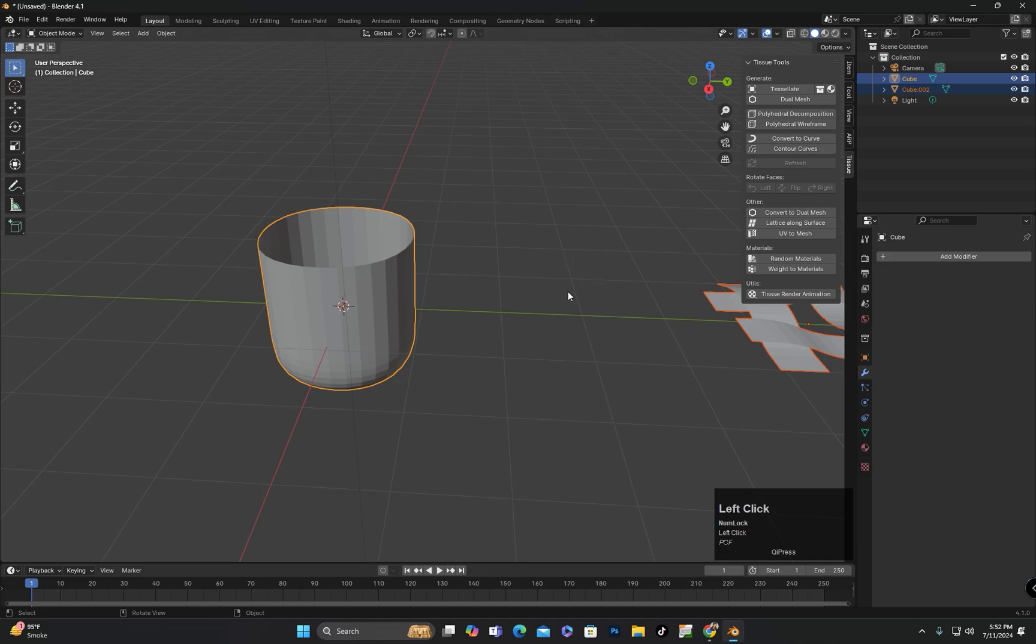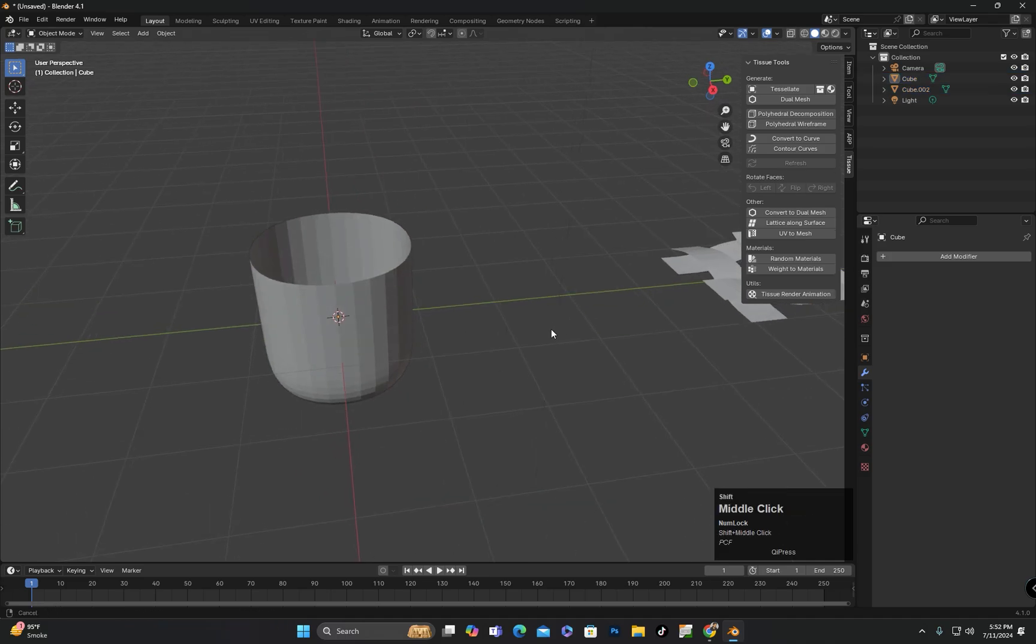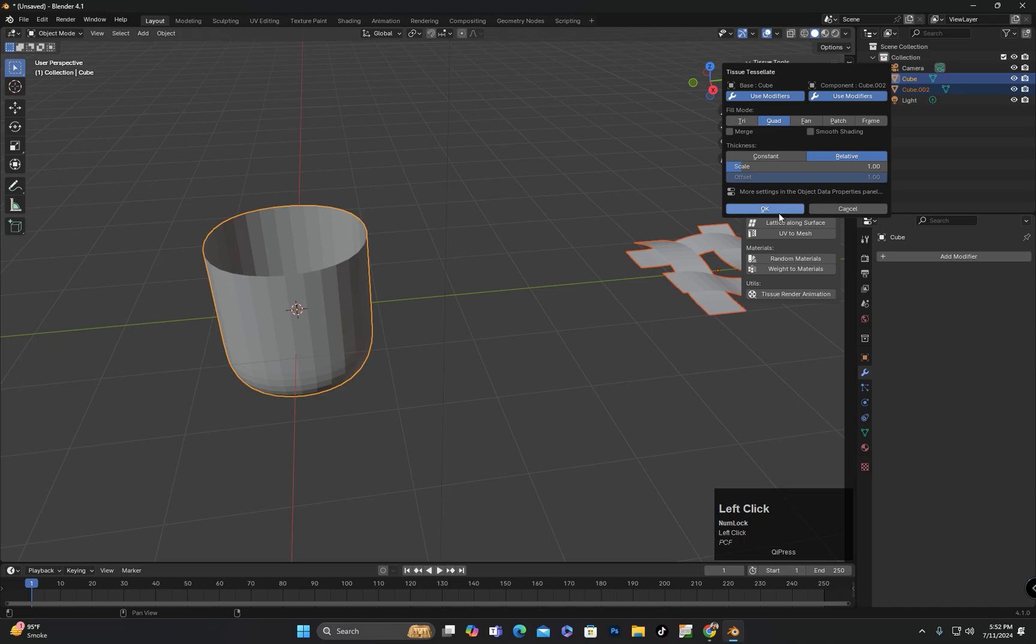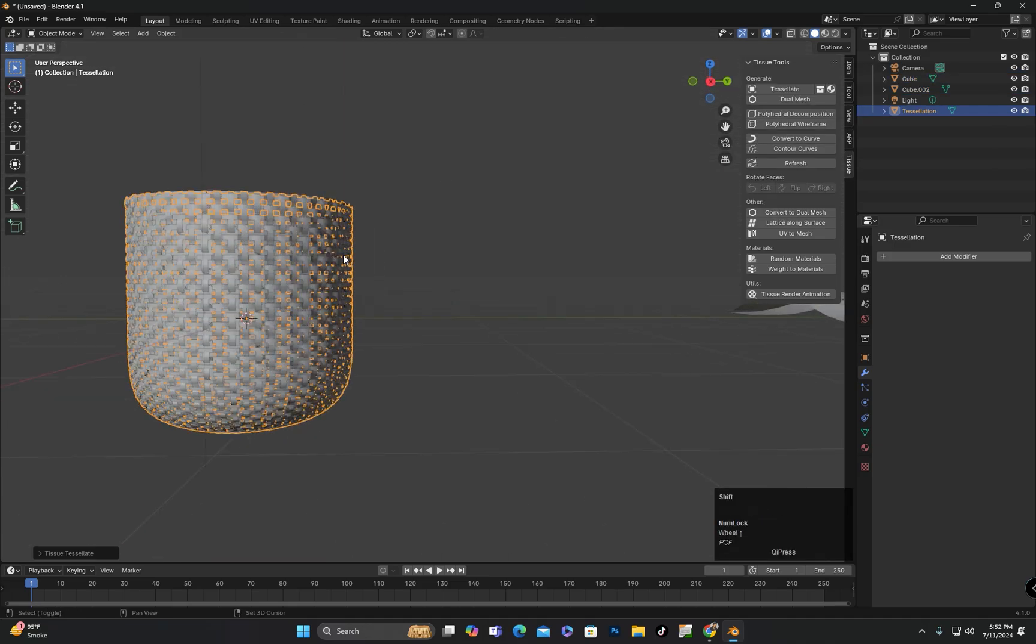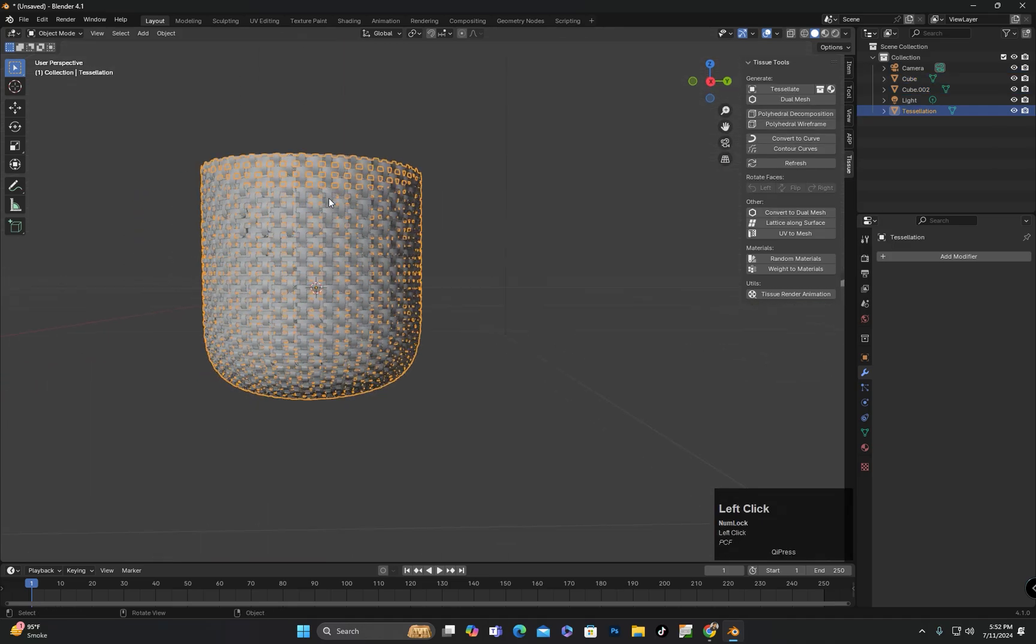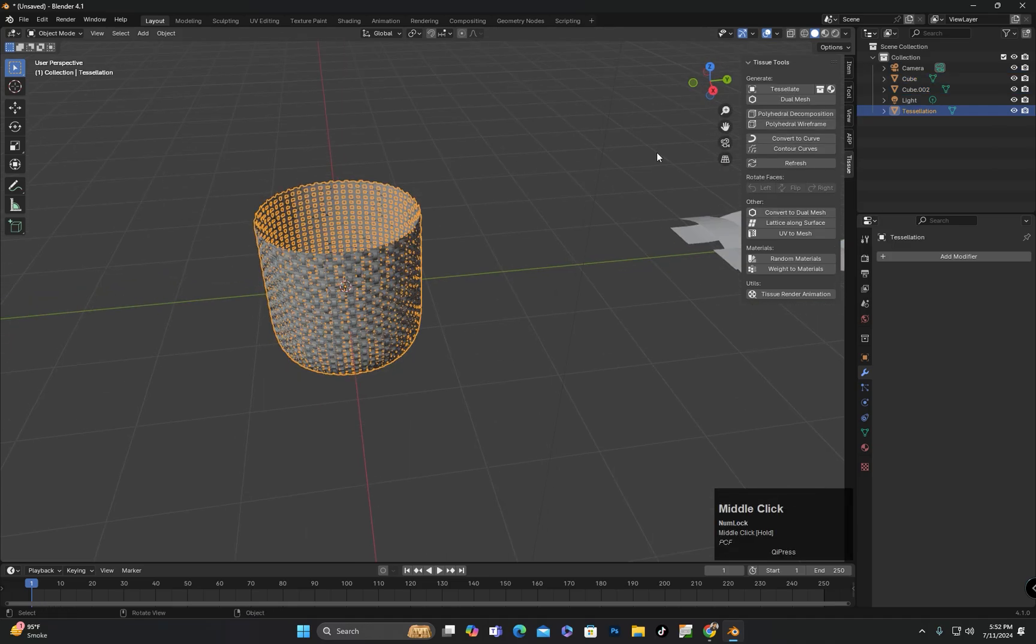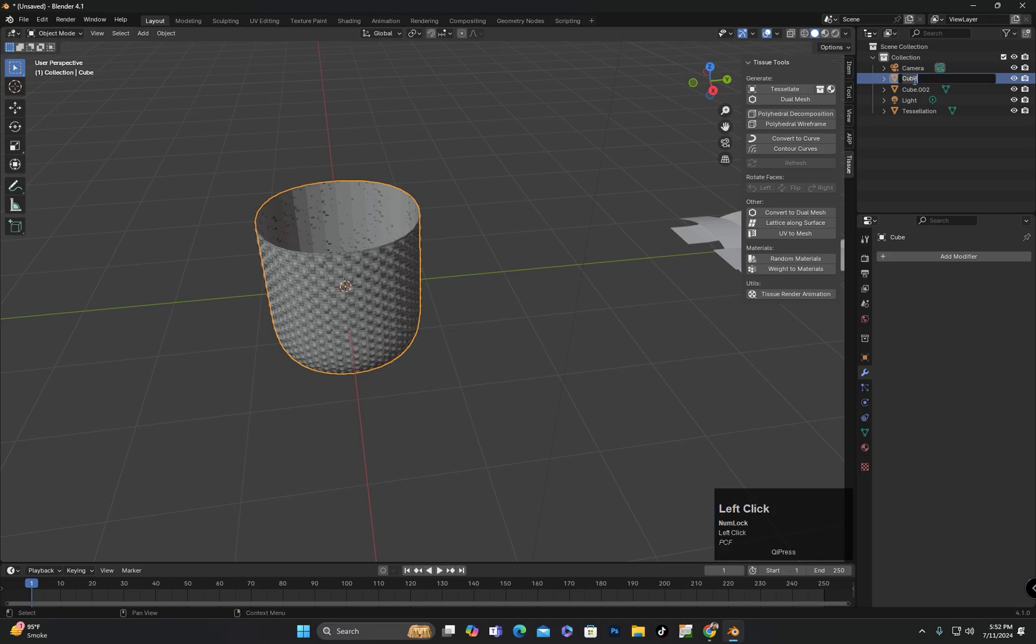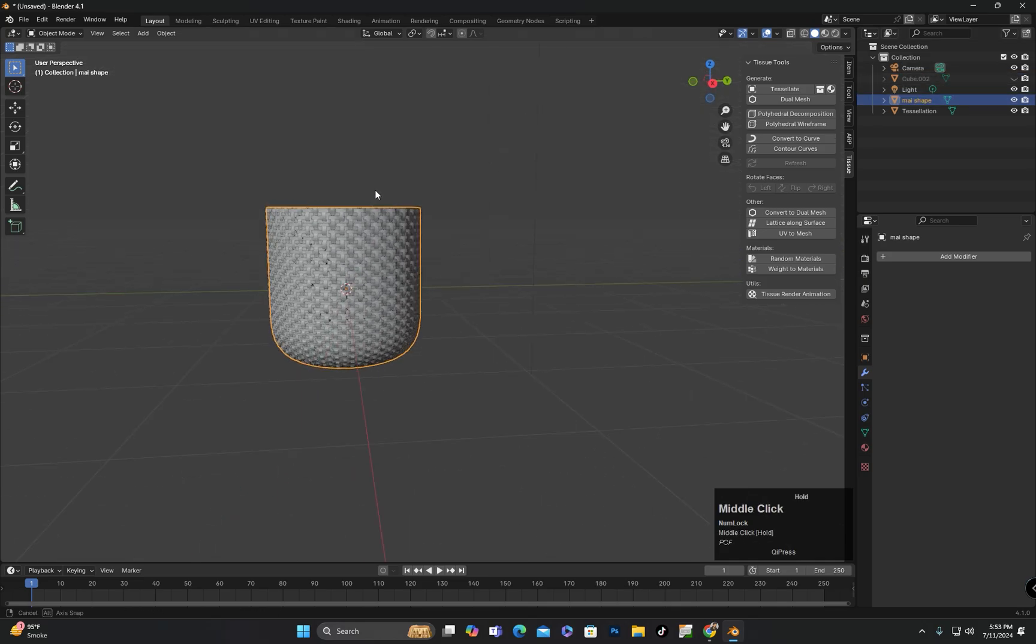After enabling the add-on, first select the pattern and then the shape. Click on Tessellate in the Tissue add-on panel. Make sure that Pod is enabled and then click OK. You can see here that the pattern has seamlessly adapted to the shape, resulting in the creation of the basket shape.